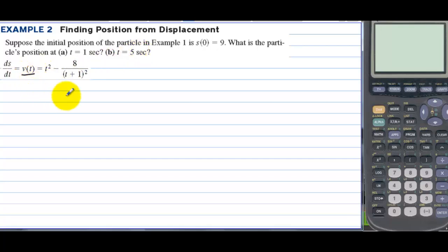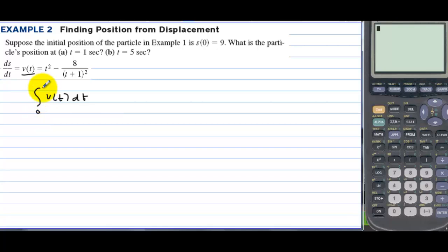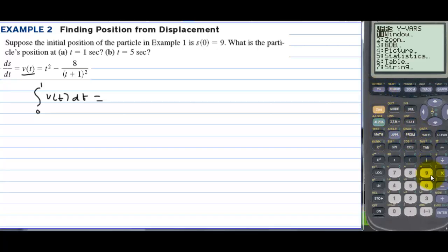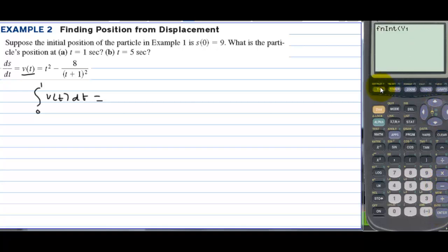They're giving us velocity and we want to find position. So we're going to integrate v(t) dt from 0 to 1. We already have the function in y1, so we go to Math number 9, go to variables, y-variables, y1, with respect to x, from 0 to 1. The value is negative 3 and 2 thirds.